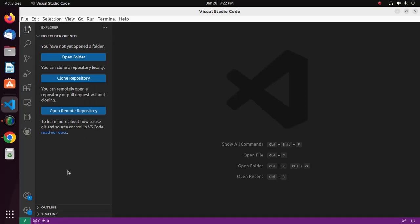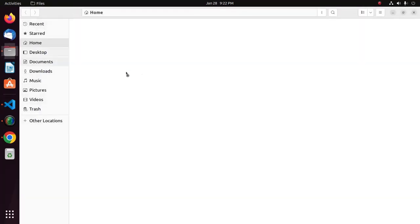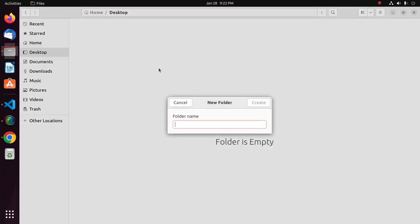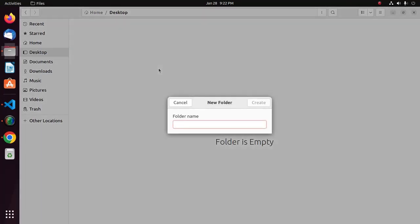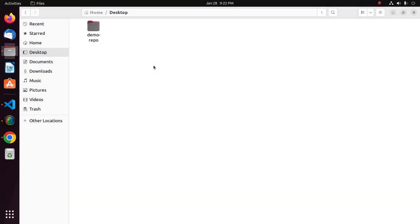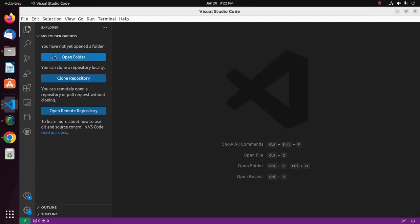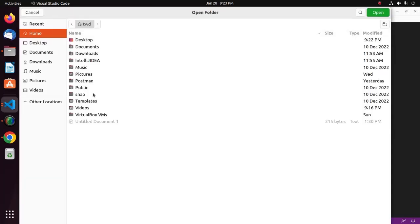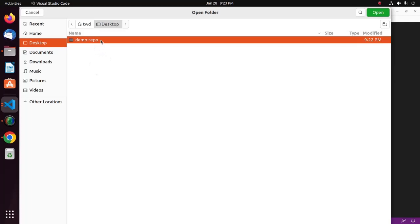That's it — your Visual Studio Code is now connected to your GitHub account. Now I'm going to create a repository. First, create a folder on your machine. I'm going to create a folder on my desktop and name it demo repo. Then open this folder in Visual Studio Code.